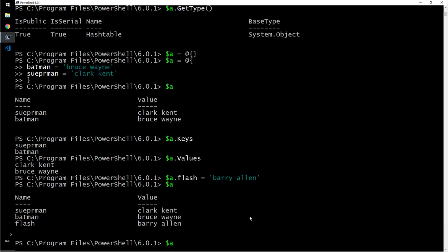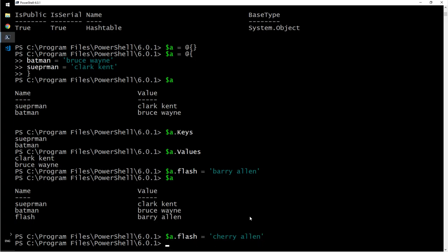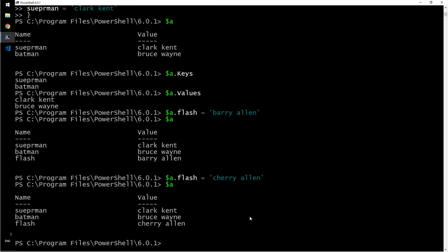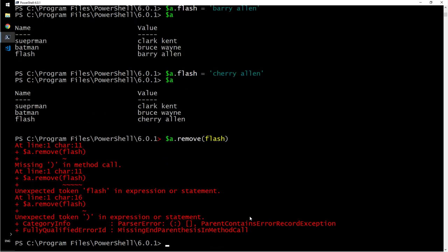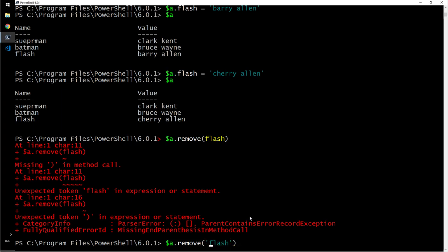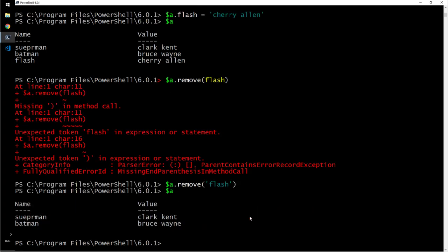What if I want to add a key-value pair? $a.Flash equals 'Barry Allen'. We added it. What if you want to update a value? 'Jerry Allen'. Now we have three. What if I want to remove it? Flash is retiring. $a.Remove('Flash'). We have to pass it as a string. That's how you deal with hash tables. These will be useful when you construct a hash table and loop through the entire list to take some action.